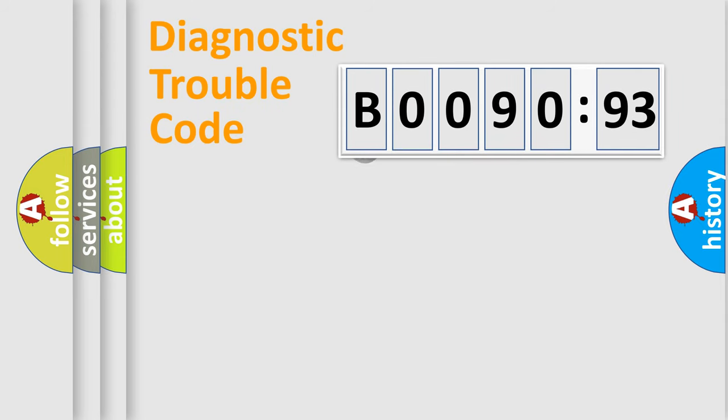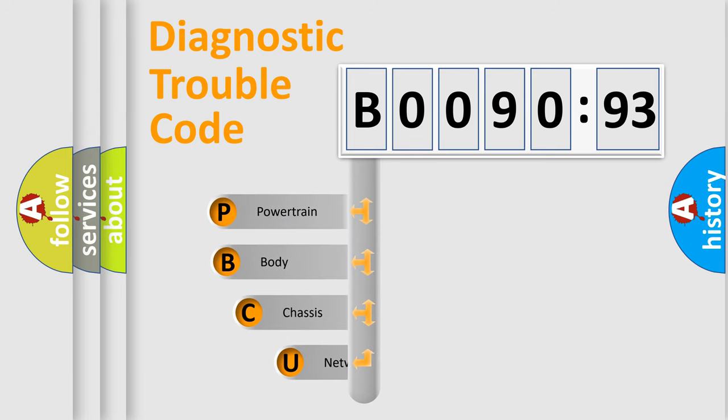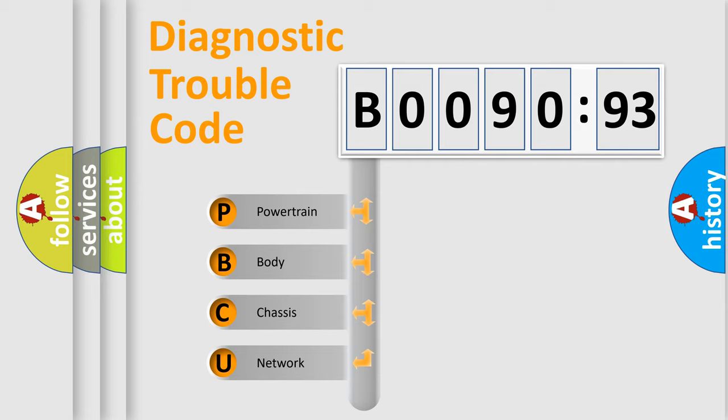First, let's look at the history of diagnostic fault code composition according to the OBD2 protocol, which is unified for all automakers since 2000. We divide the electric system of automobile into four basic units.